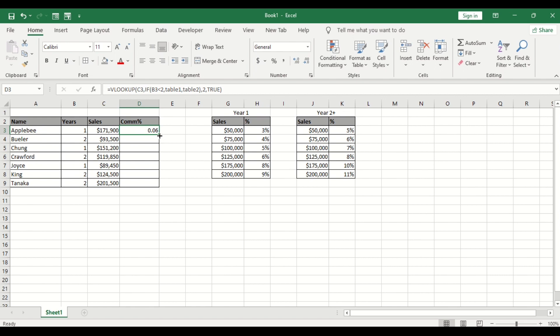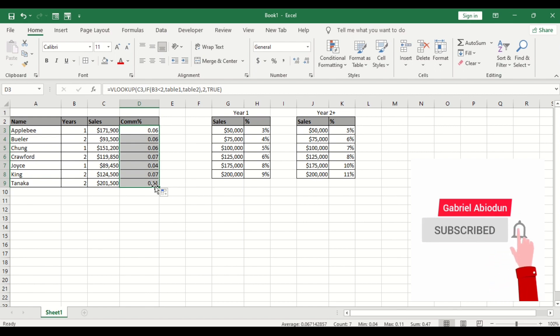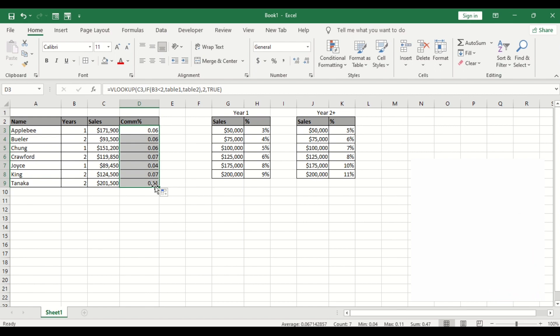So let's do for the remaining cell so let's do for 201,555. This is year two so if you go to year two for any sales in between this is 201,000 it is 11 percent can you see that. That is very simple.